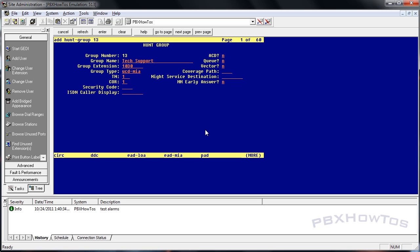There are a number of group types. If you want to know the exact details of these types, go check out the Communication Manager Screen Reference Manual - it will talk about these in great detail, because you're going to need to understand them when setting up a full call center. What we're doing here is just selecting 'circular', which basically starts at one number and routes its way through like a round robin.